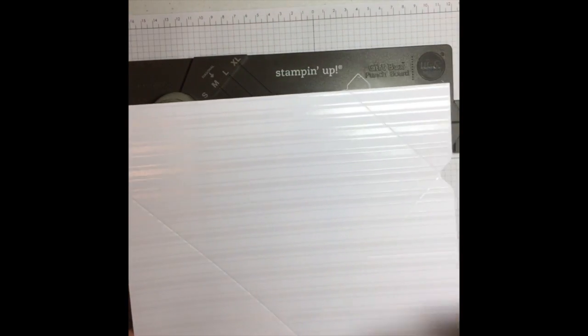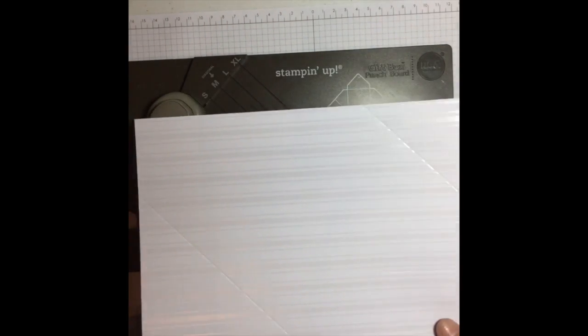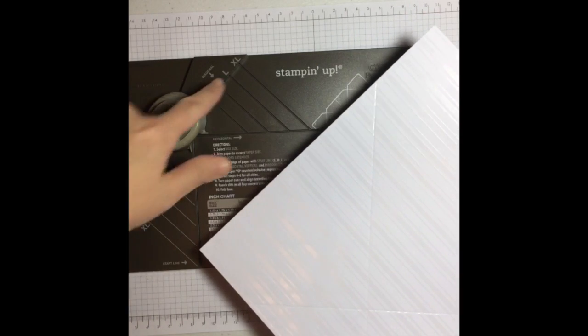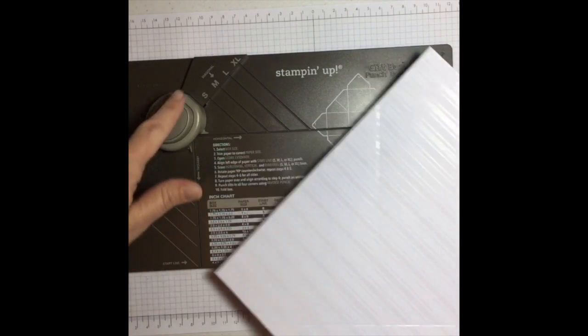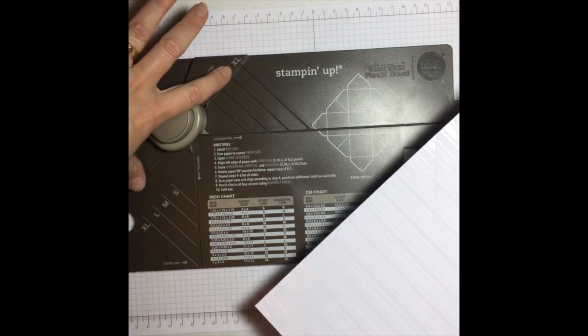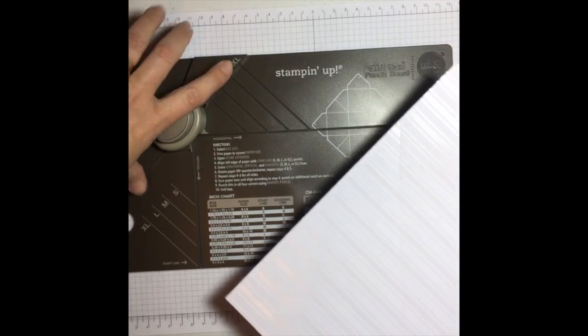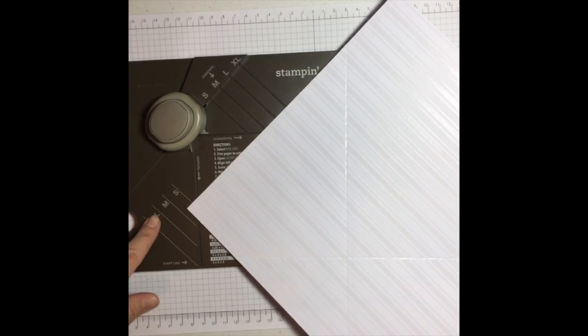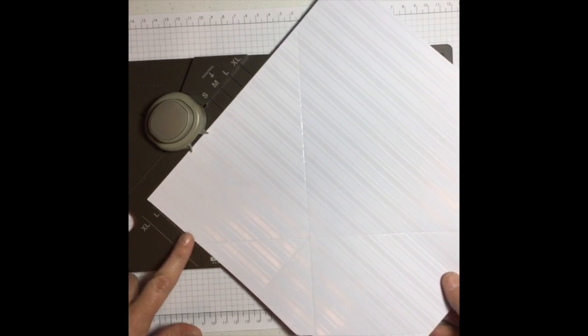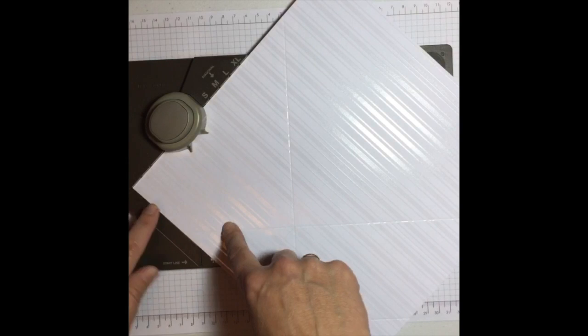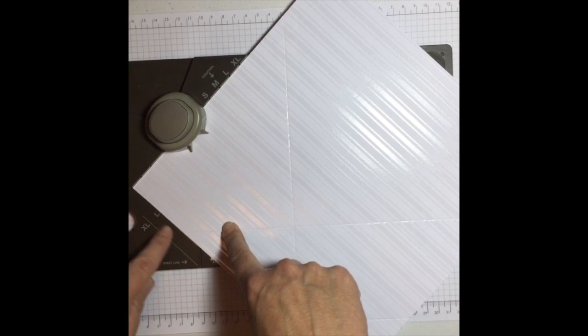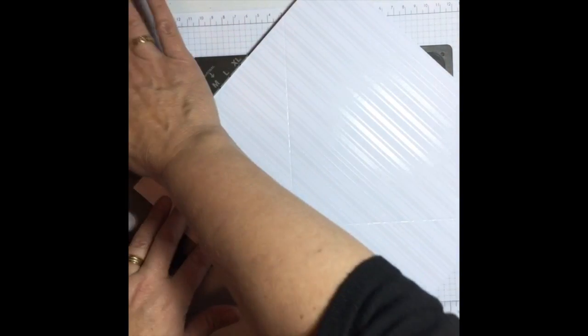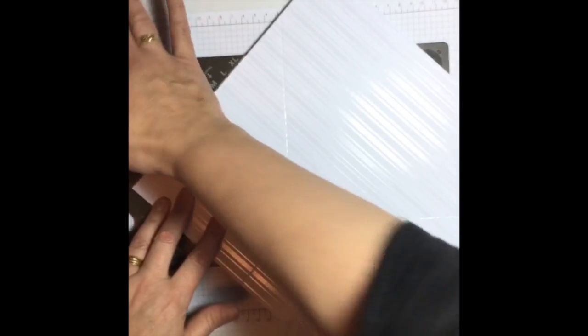So what we're using for this one is we are going to use our irresistibly floral designer series paper. So this designer series paper you can see has kind of got an embossed look to it and there's lots of different patterns you can get. I've chosen the stripe one for this, but this is really good because you can ink over it or sponge over it and then wipe it off again. And these bits that are embossed will still maintain that white sheen.